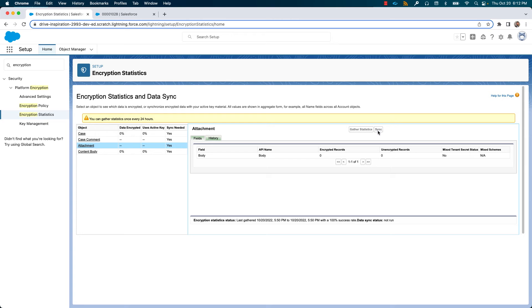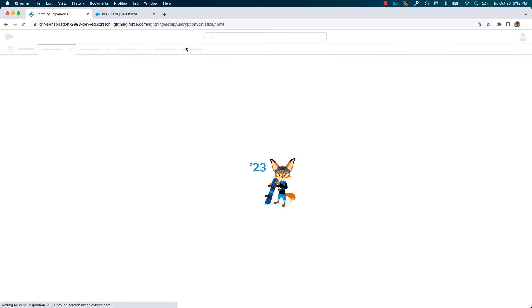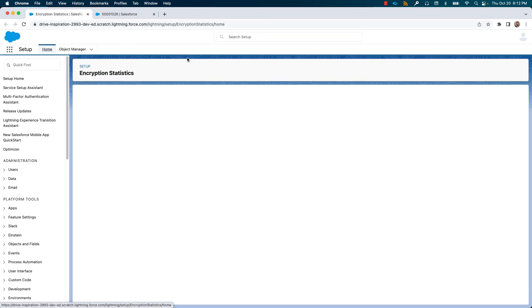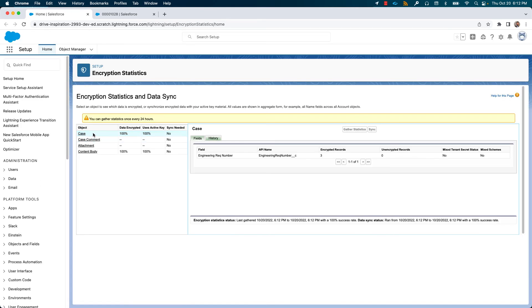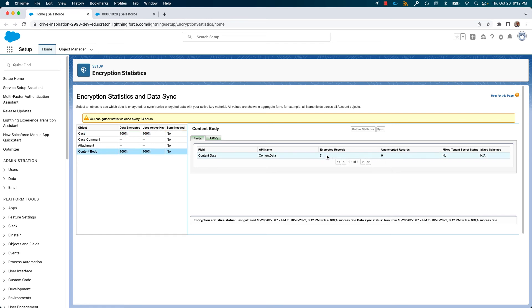Syncing each of the objects that we selected for encryption. We need to refresh the screen, browser page so that we see the statistics. We see that the case object and the attachments are 100% encrypted, with case having three records that are encrypted and the attachments around seven.